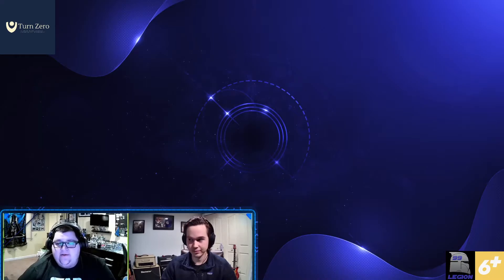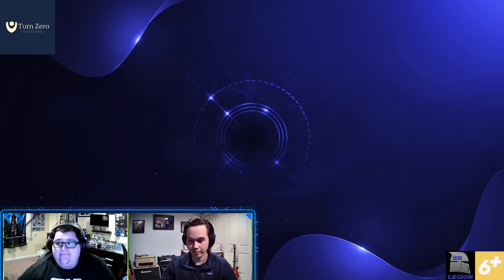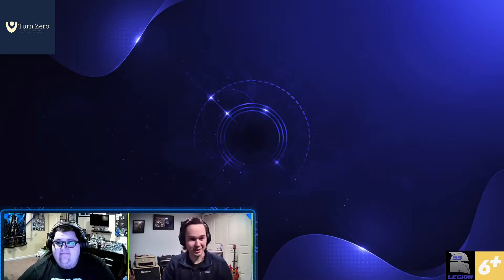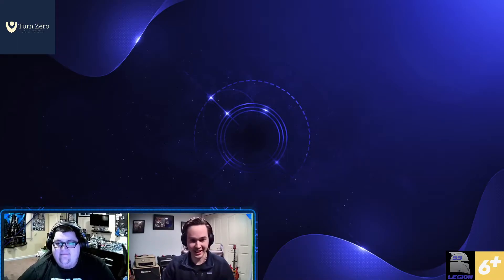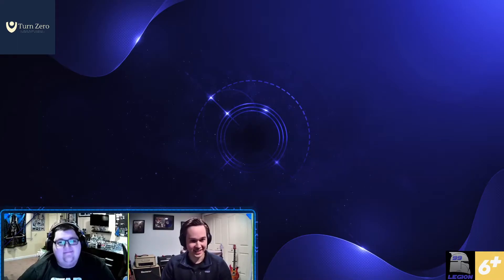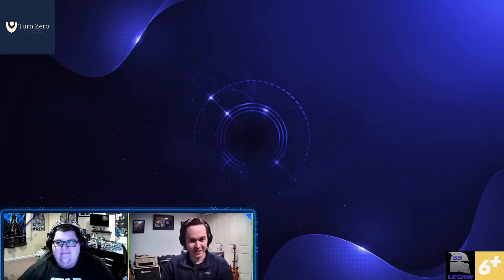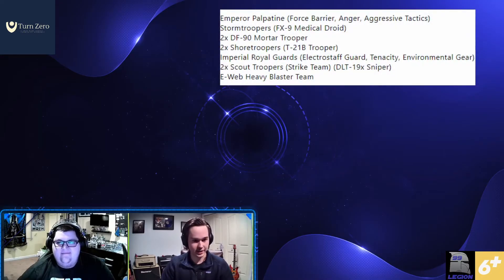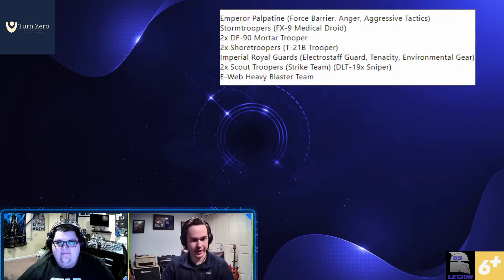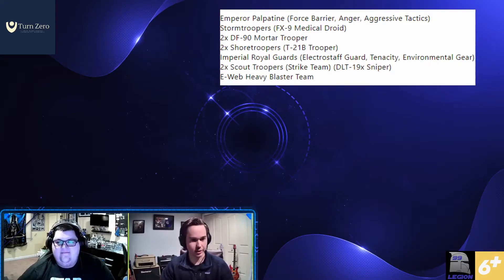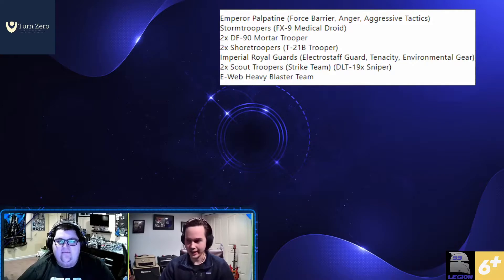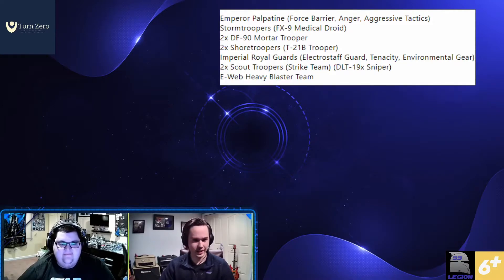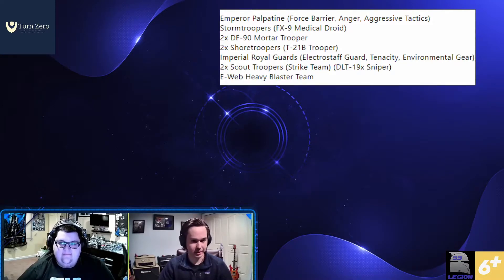First up is the Imperials with Mike. Mike, what are you bringing? So I've decided to take it back a little bit to the summer when Legion just started and brought Emperor Palpatine. Outside of Iden Gunline, he's probably the most competitive Imperial list at this time. There's a number of different factions and little setups that you can run within the Imperial Army. And I think Palpatine and a couple of Shore Troopers is probably my favorite and my most effective.